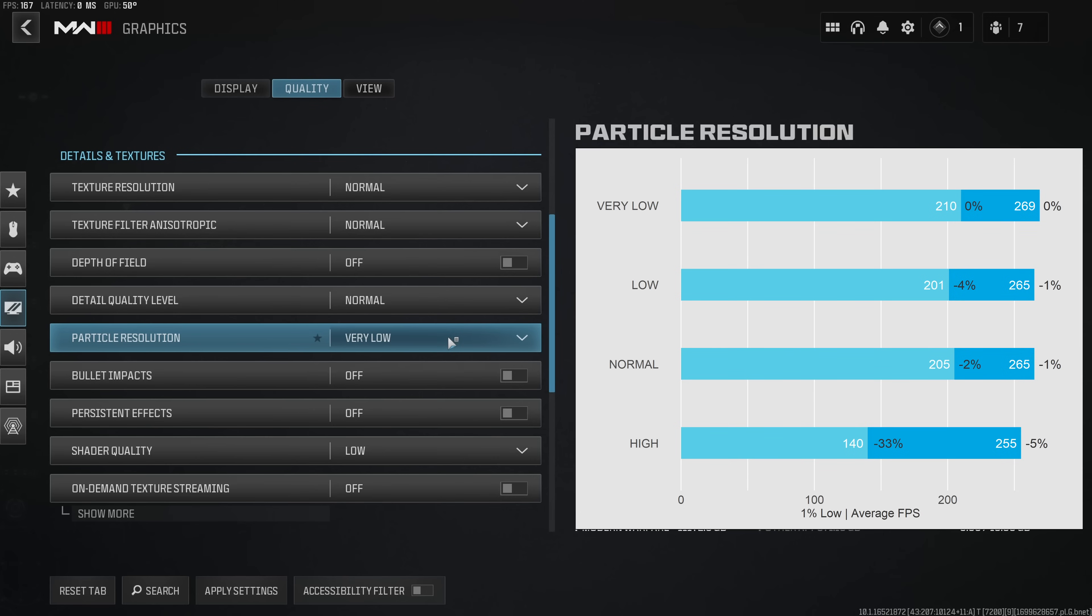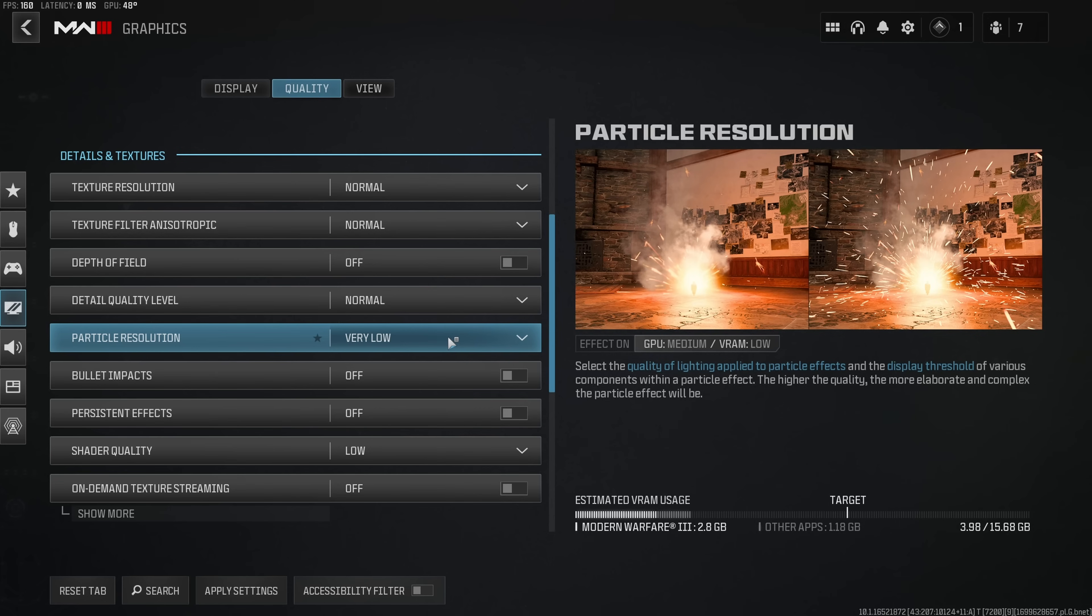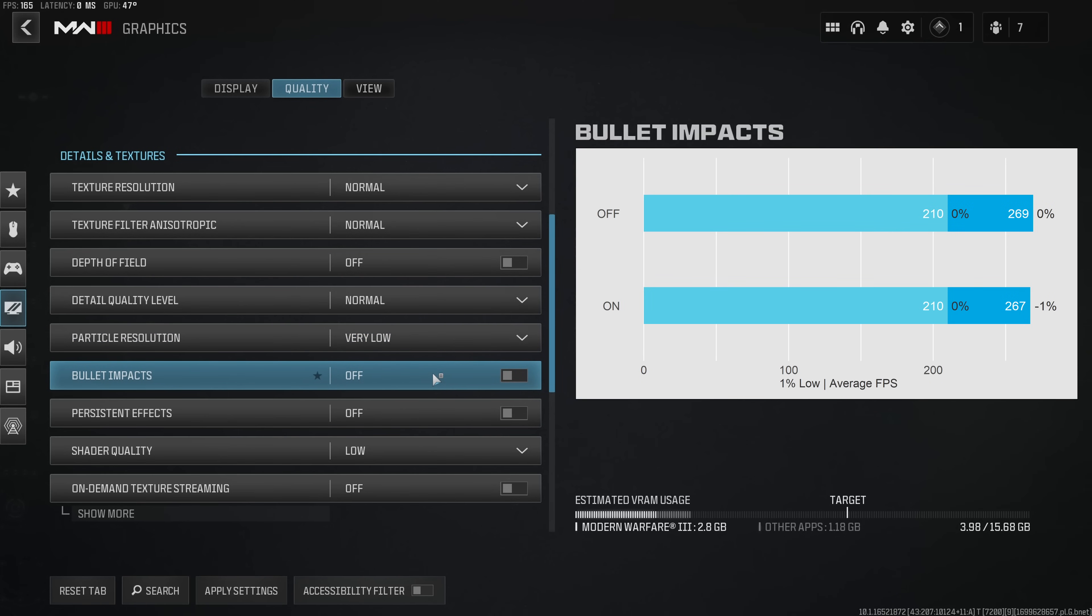Particle resolution is another one of those options that I traditionally always had at the lowest value due to its very high performance impact. In Modern Warfare 3 we can see that the very low, low and normal settings all only have a very marginal impact on performance, however the high setting really tanks performance and especially so the 1% lows. Frankly I think this option is rather counterproductive when it comes to improving visibility due to the higher amounts of particles on the higher settings and therefore my clear recommendation would be to set this to very low. Bullet impacts doesn't have a significant impact on performance and the only reason why you would want to have this enabled is that you can actually correct for your spray pattern. So personally I like to have it enabled, however this definitely comes down to personal preference.